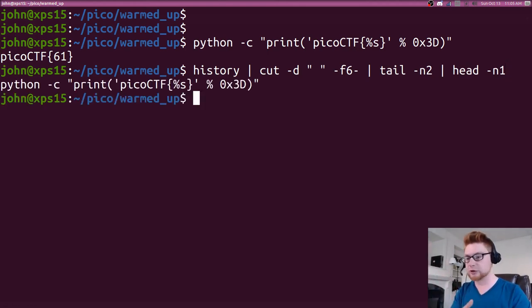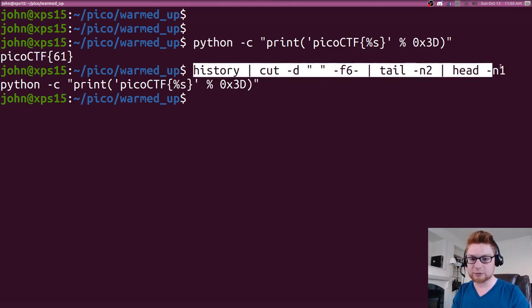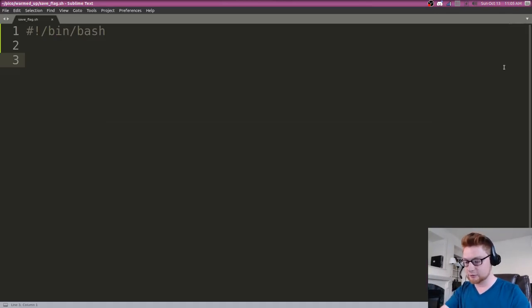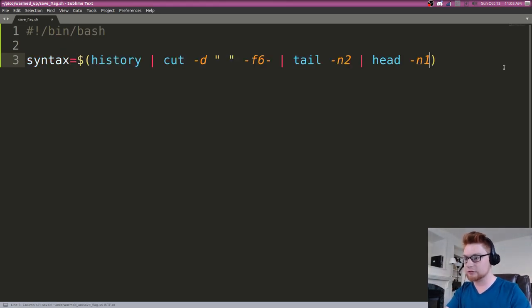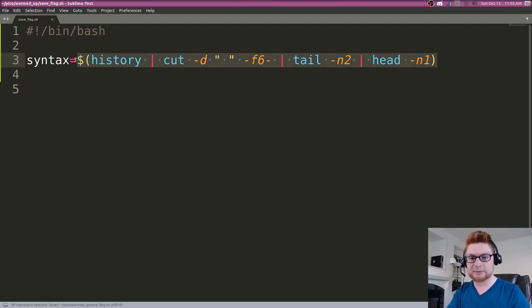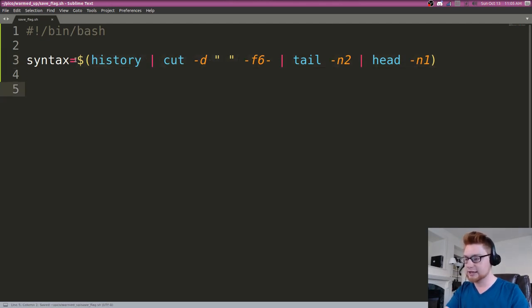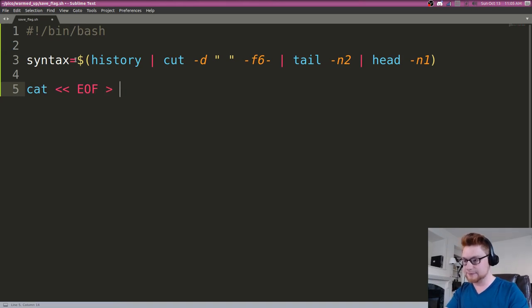We can save that, capture that inside of a variable, and now we can just say syntax can equal the actual output of that command that we're receiving. Again, I'm just using simple bash command substitution.